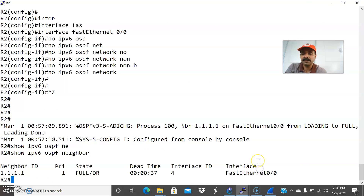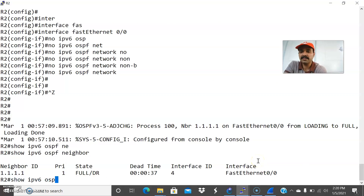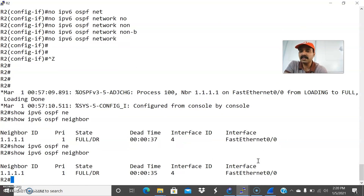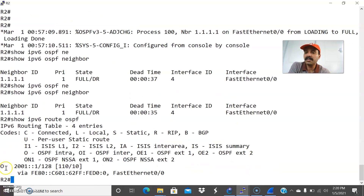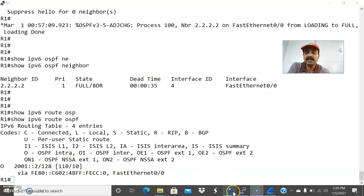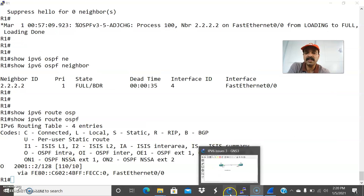Let us go to R2 and check. Show IPv6 OSPF neighbor already checked. Show IPv6 route OSPF — that is the command. You are able to see the OSPF route network — to 2001:1/128. This is the administrative distance — 110 is the administrative distance for OSPF. This is how we configure and debug OSPF-related issues.